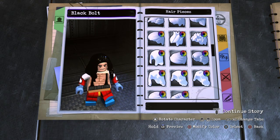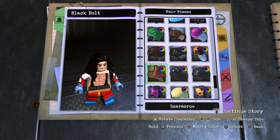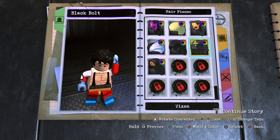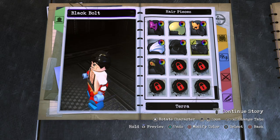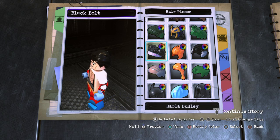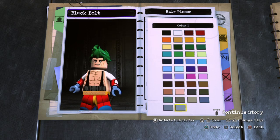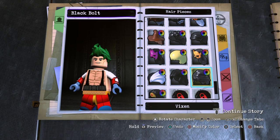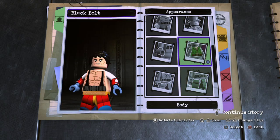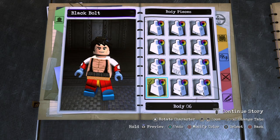For the hair you're going to want to choose Vixen. I tried Creeper but Creeper is too big, so let's just use Vixen. Keep it black. Go to Body, Custom Body, and choose Custom Body 06.